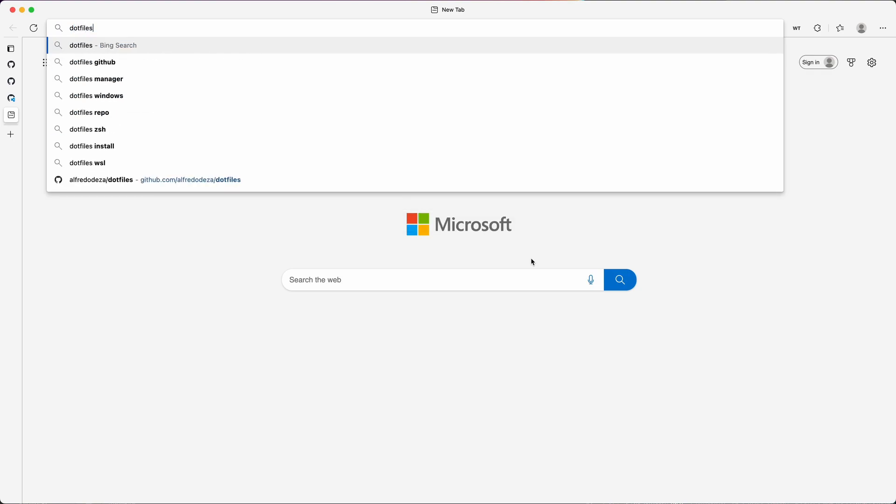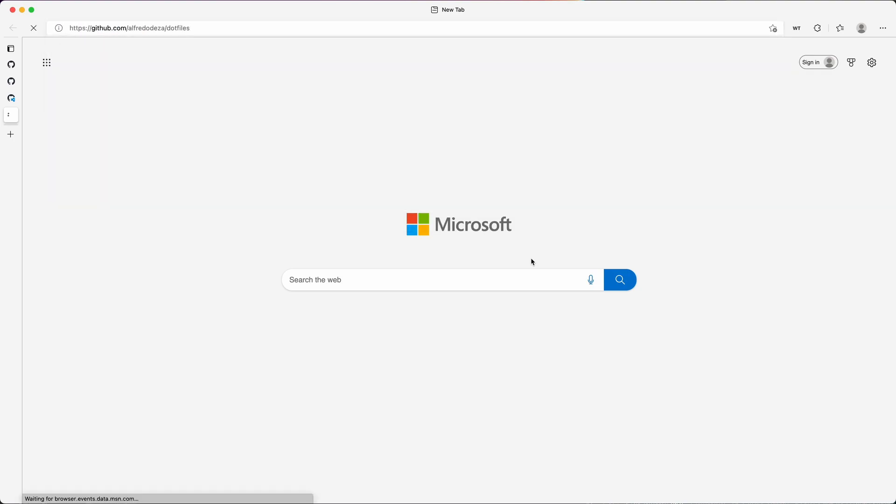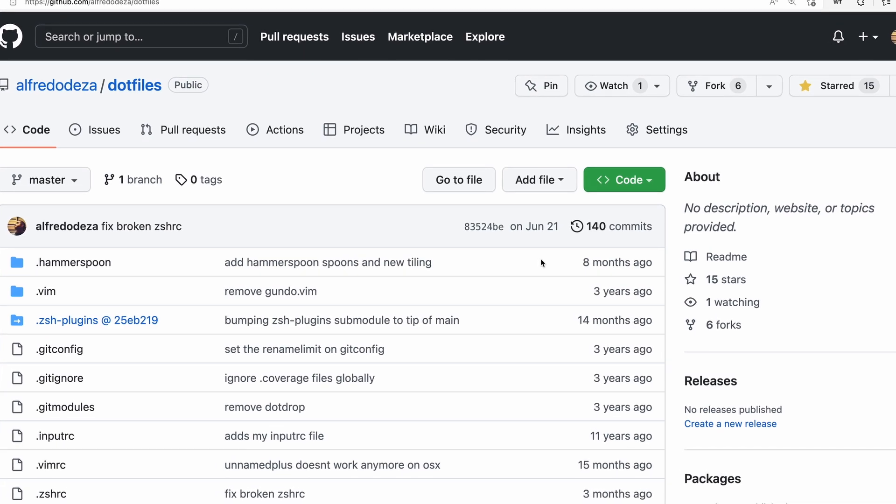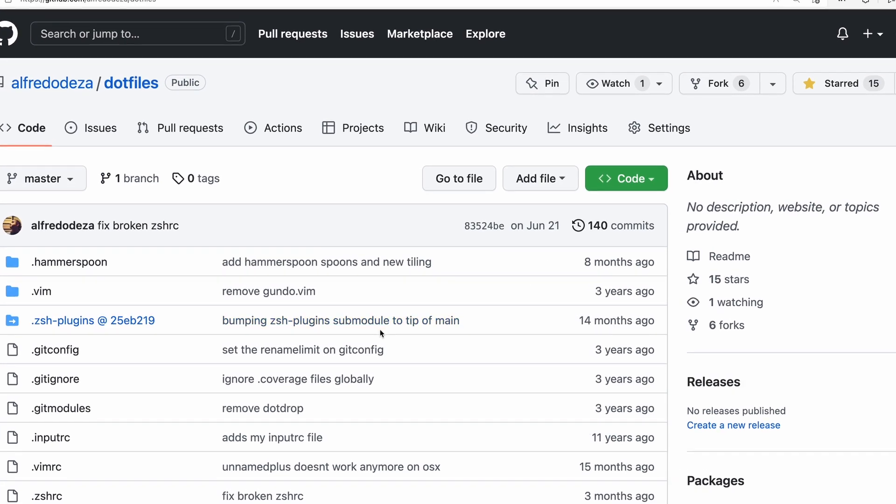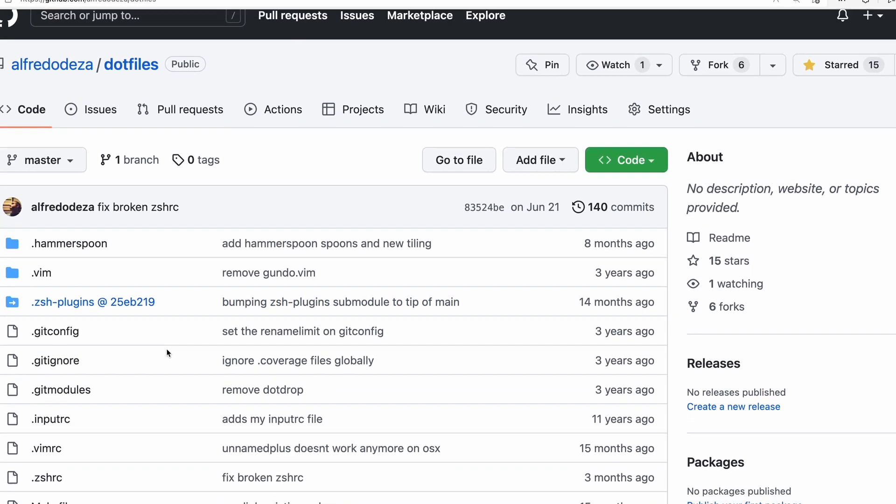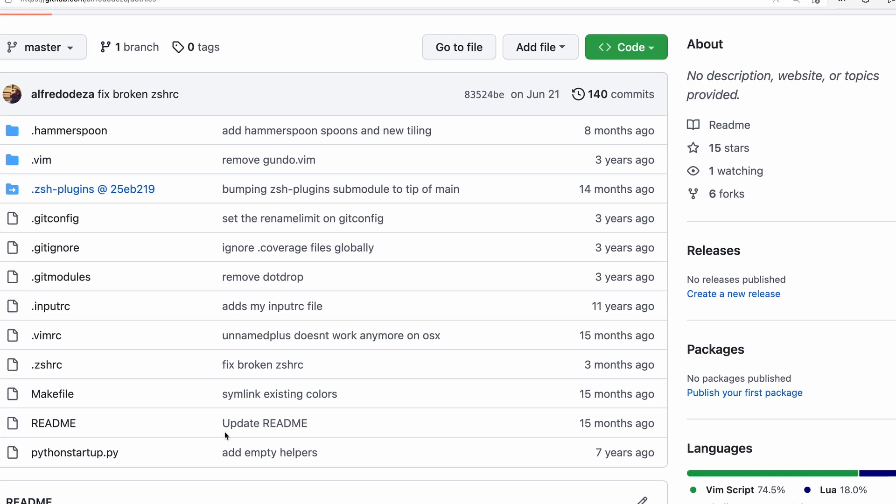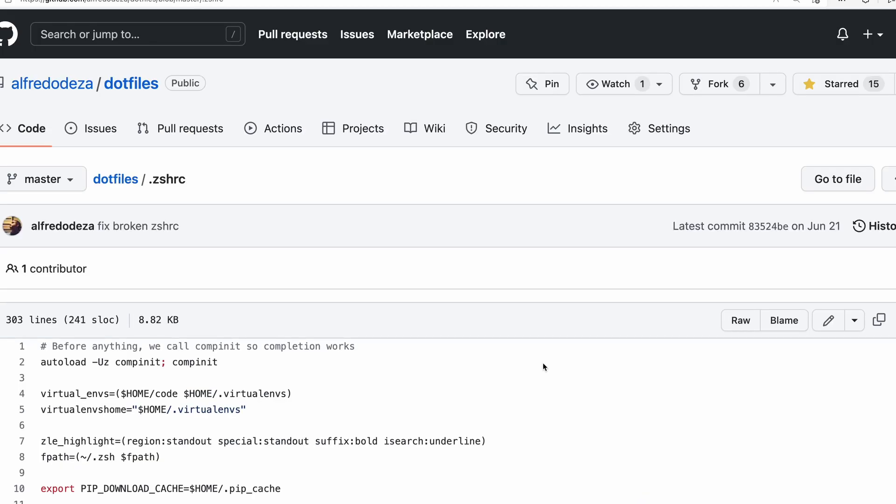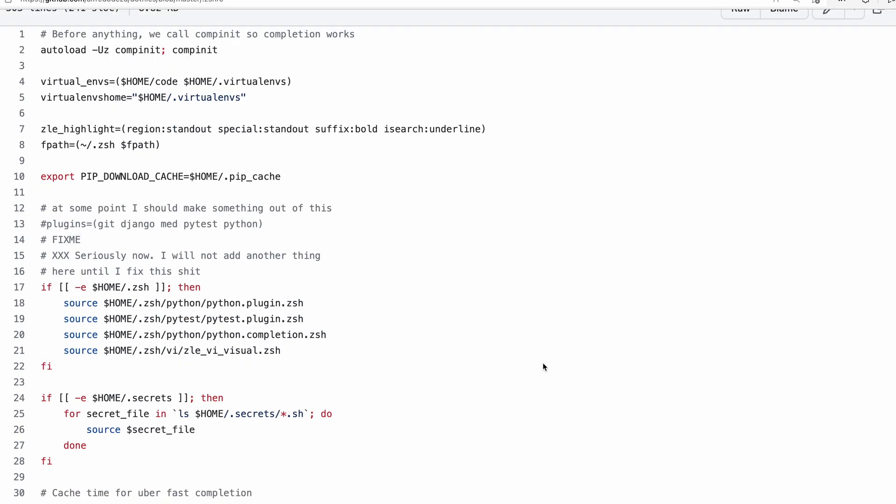You'll see that these are all just configurations that I have in my home directory. So my zshrc, my zsh, which is the shell—my preference, my preferred shell rather.